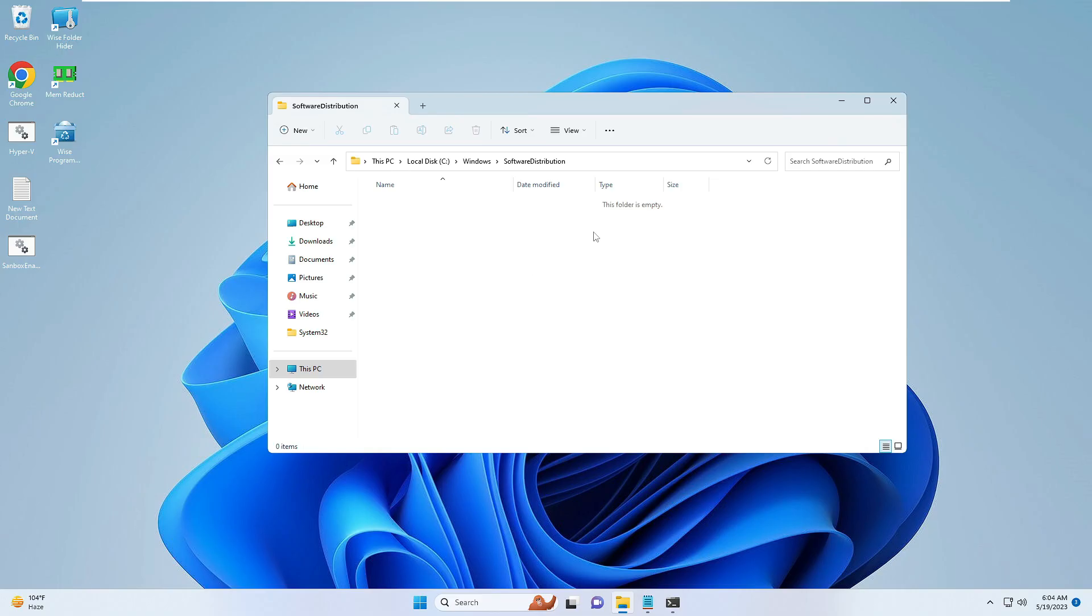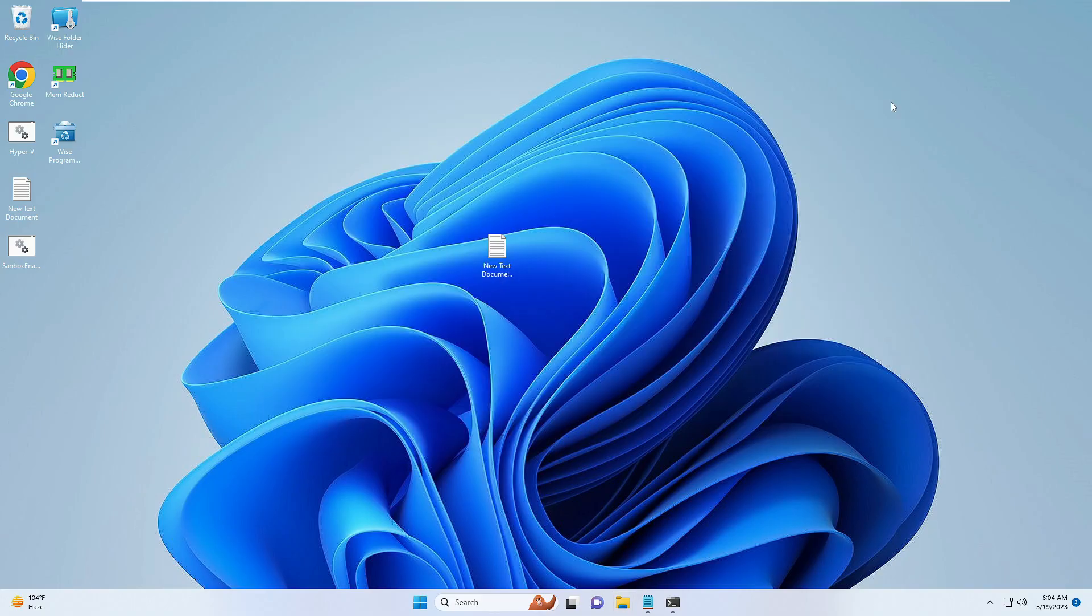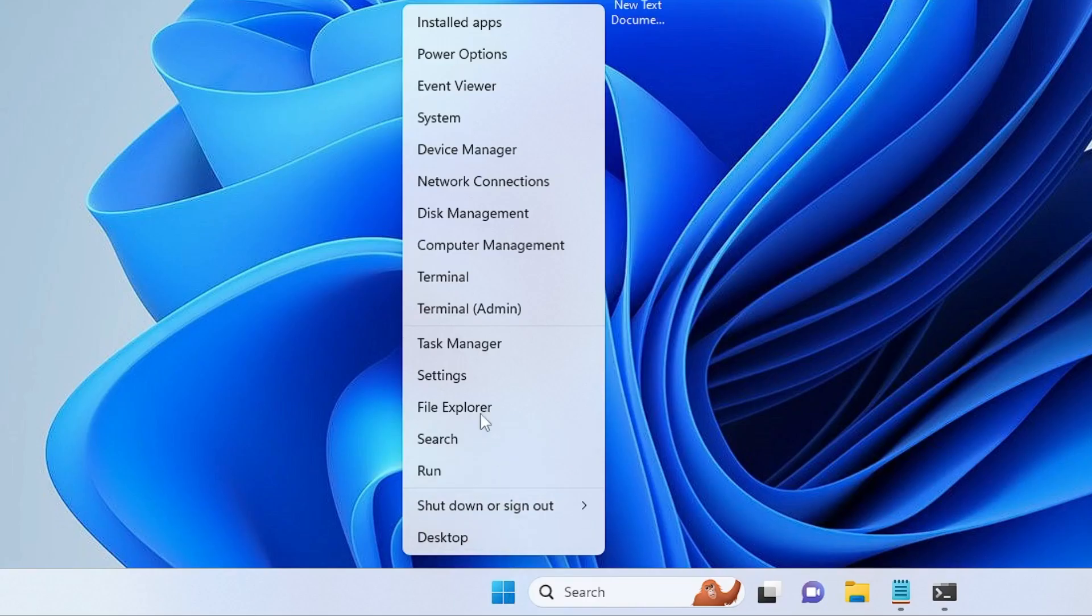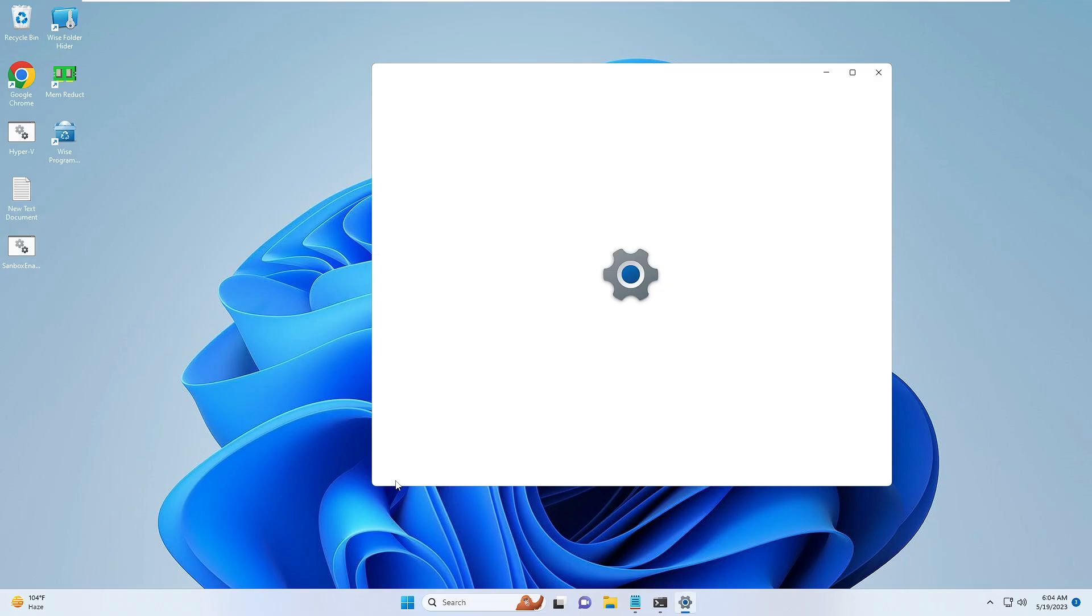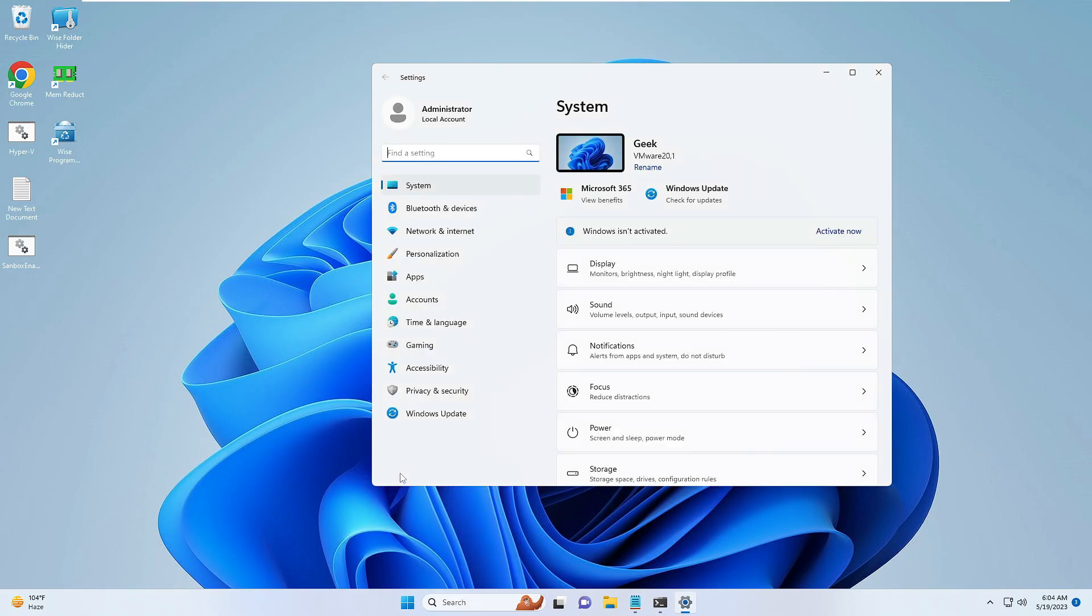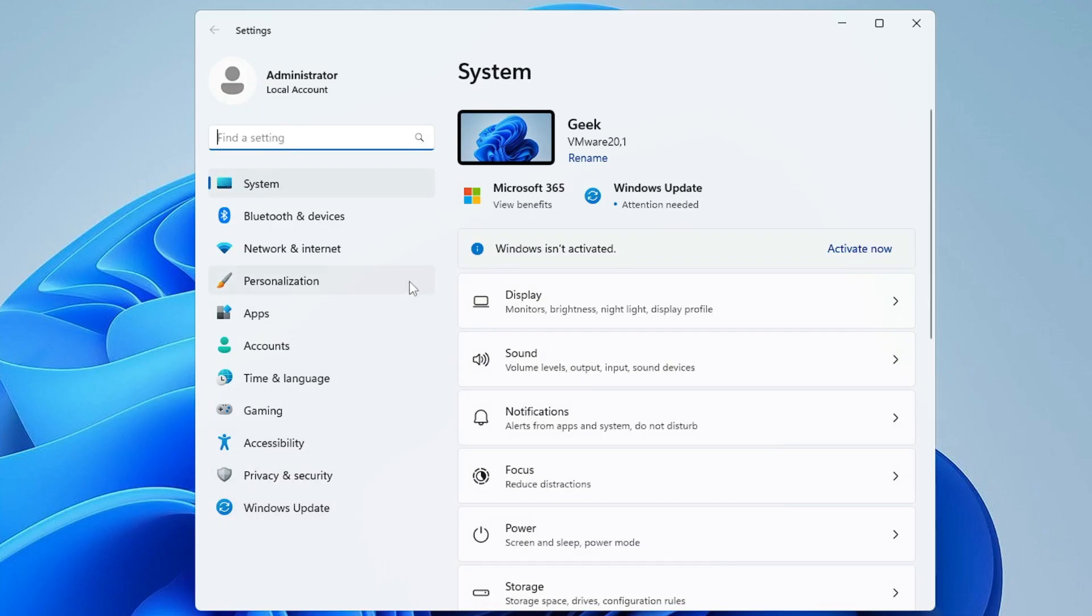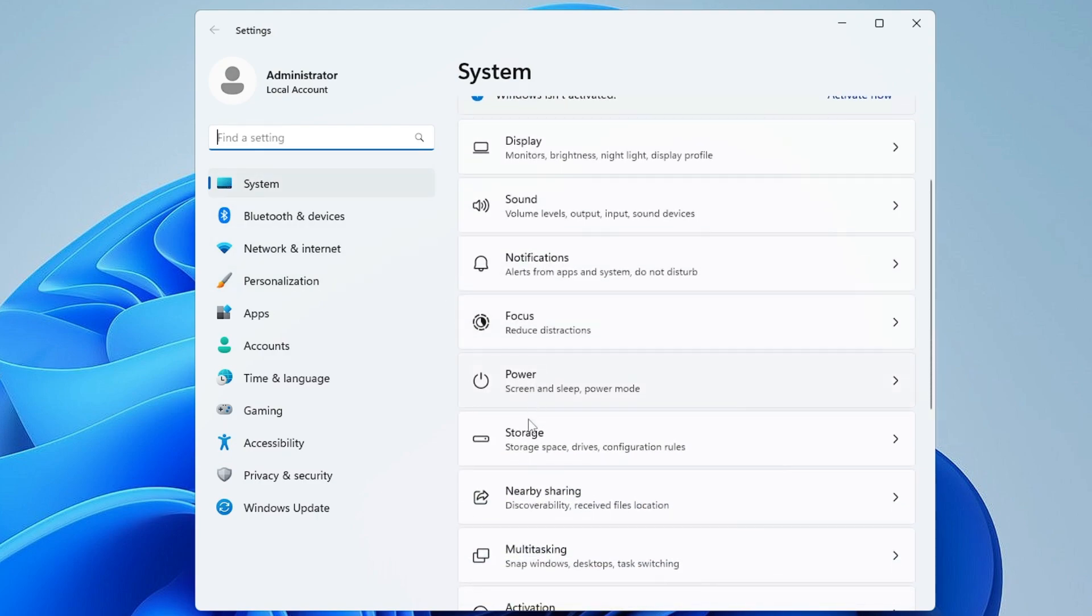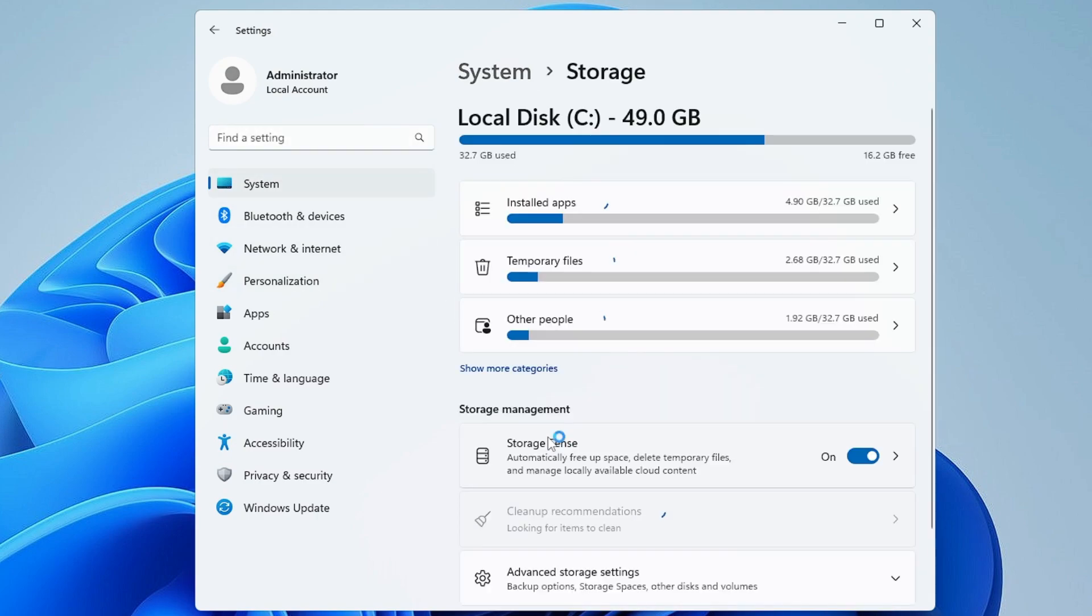Once done you can close it. Now right-click on the Windows icon, then click on Settings. On Windows 10 you can click on System and then look for the Storage option. Click on Storage.